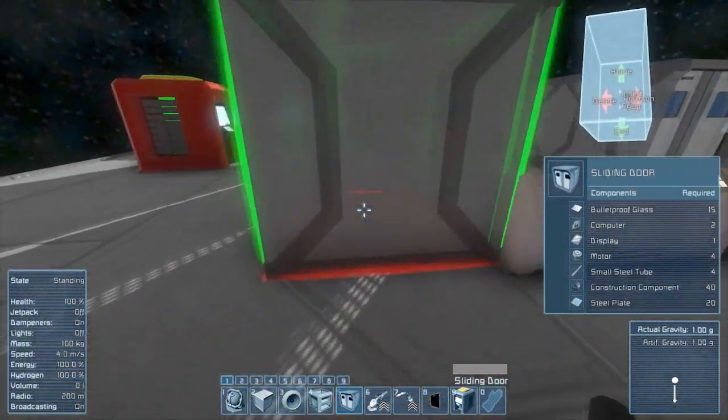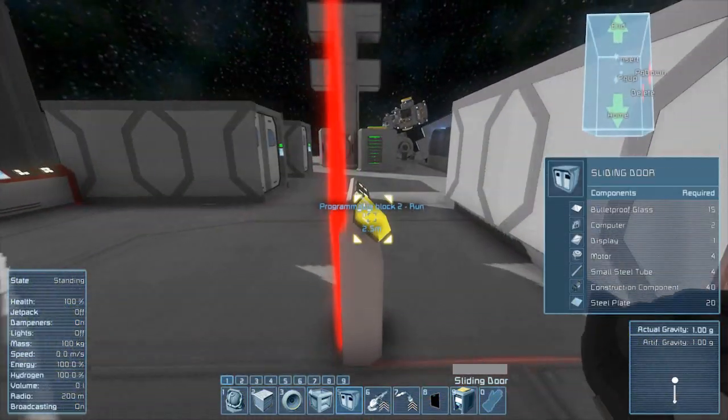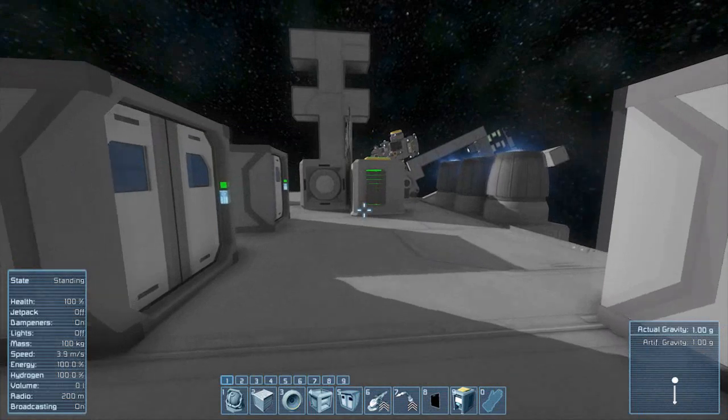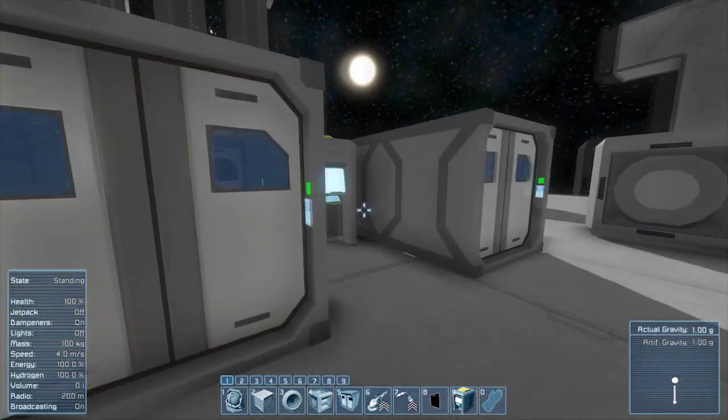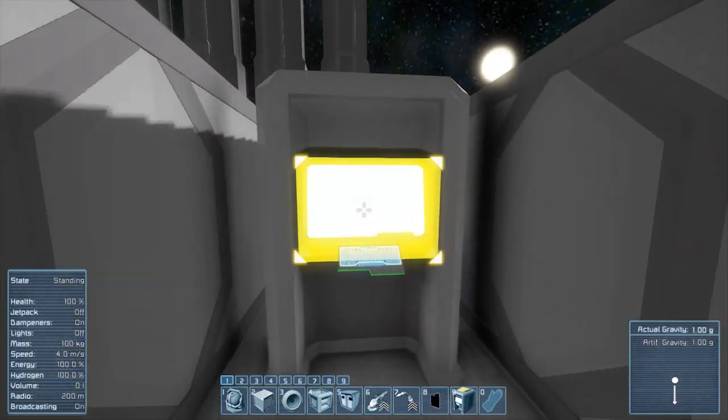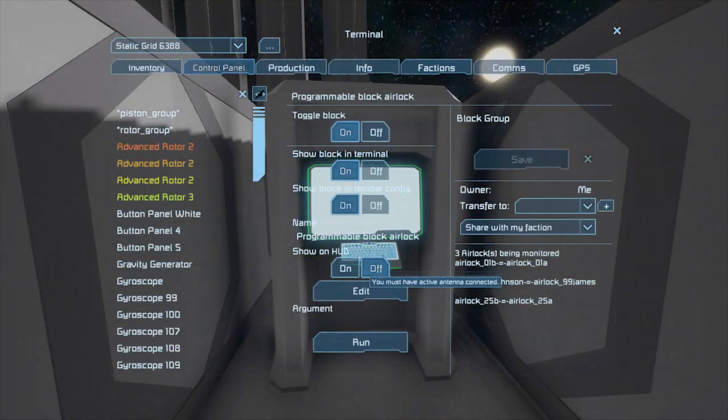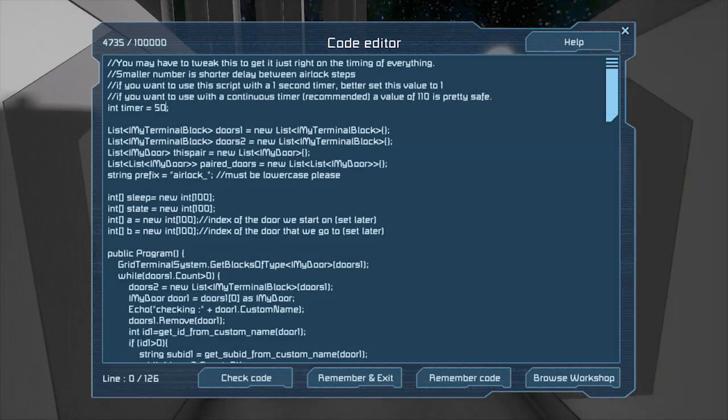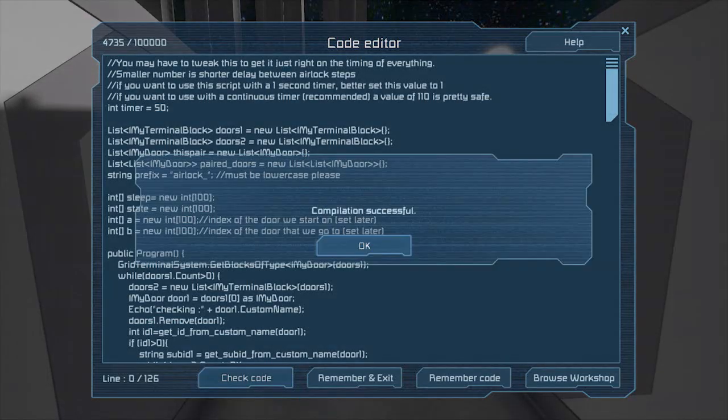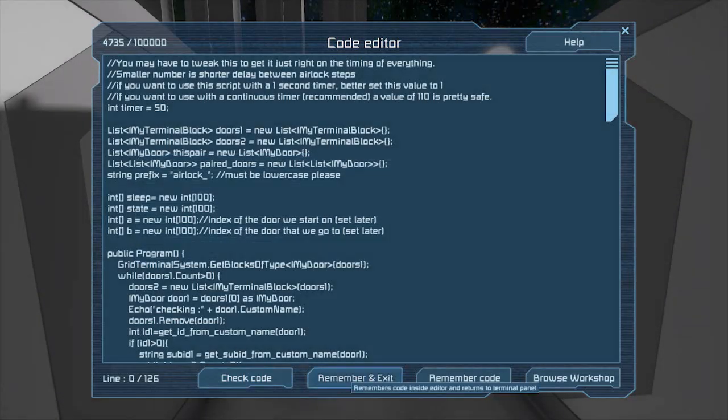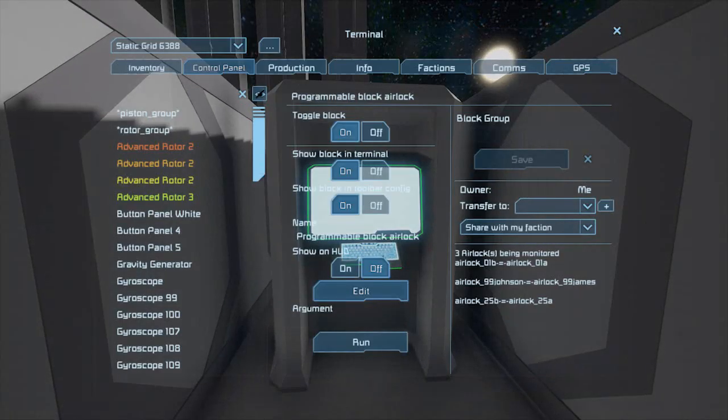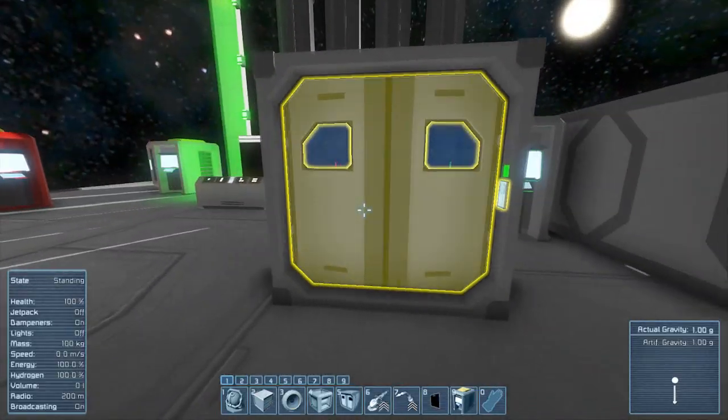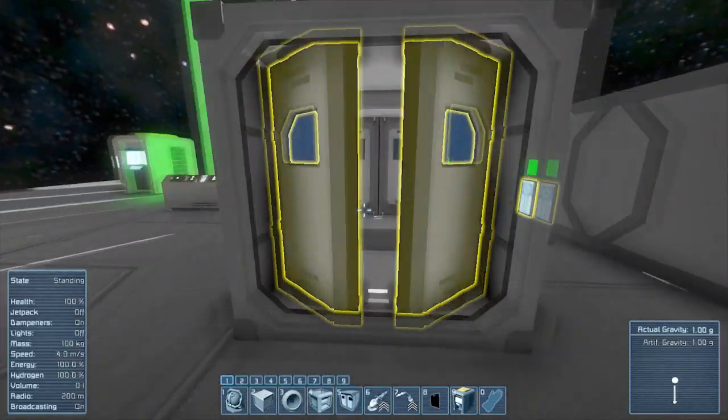One note before we go. Every time you add a new airlock, you will need to reset the script. To do this, go into the script, hit edit, hit check script, then hit remember script. As long as your timer block is running, that's all you need to do.